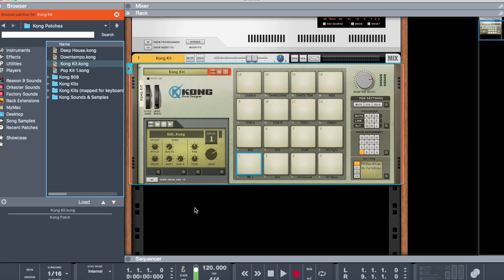Mind you, you're probably seeing the arpeggiator section lit up — don't worry about that, you can turn it off. That happens because it was already set up within program three, so just turn it off. Now everything should be fine. We're in bank A. Now we're going to switch to bank B — and there you have it.